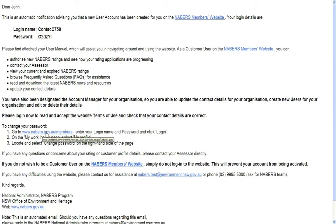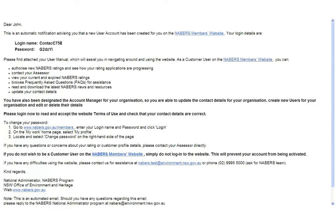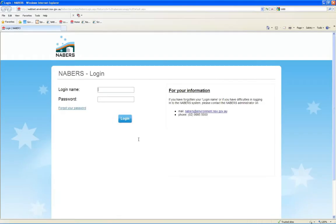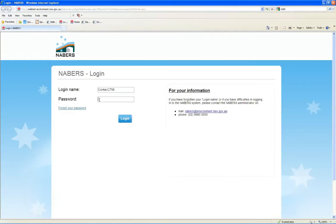Click on NABERS members website link to access the login page. Copy across login name and password and hit Login.